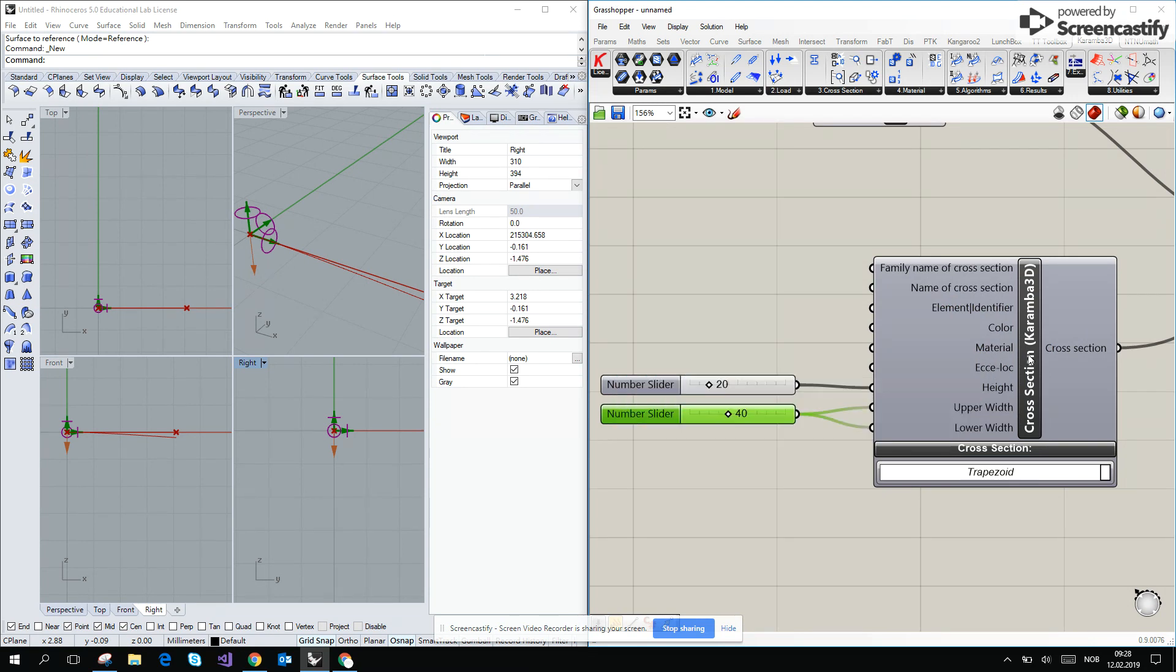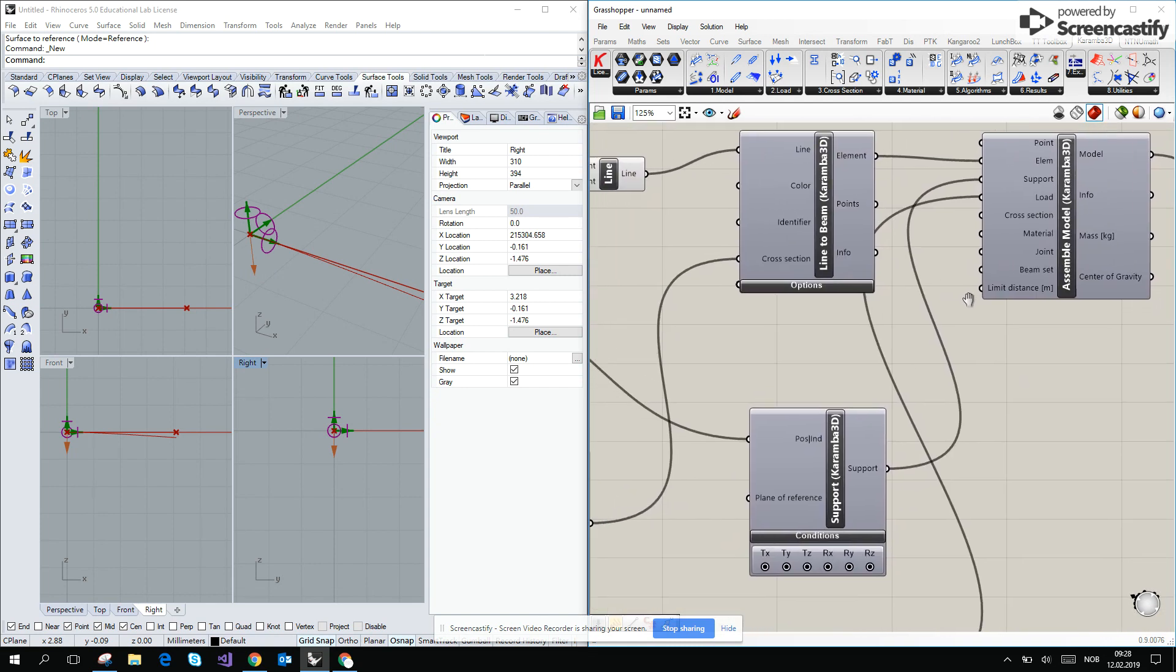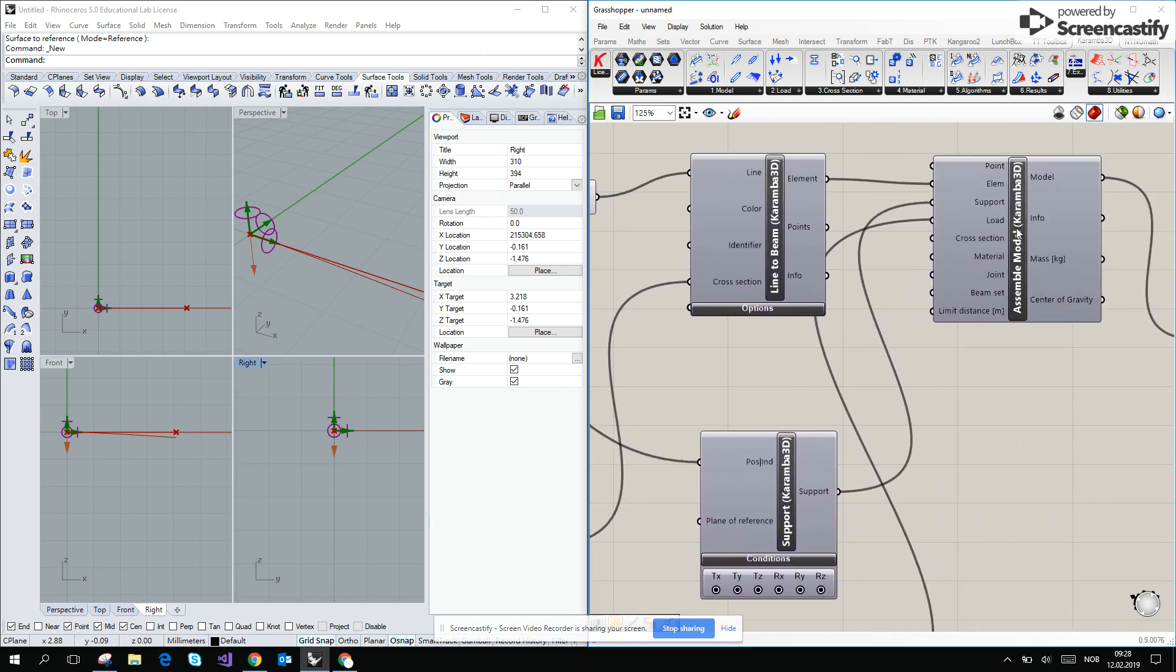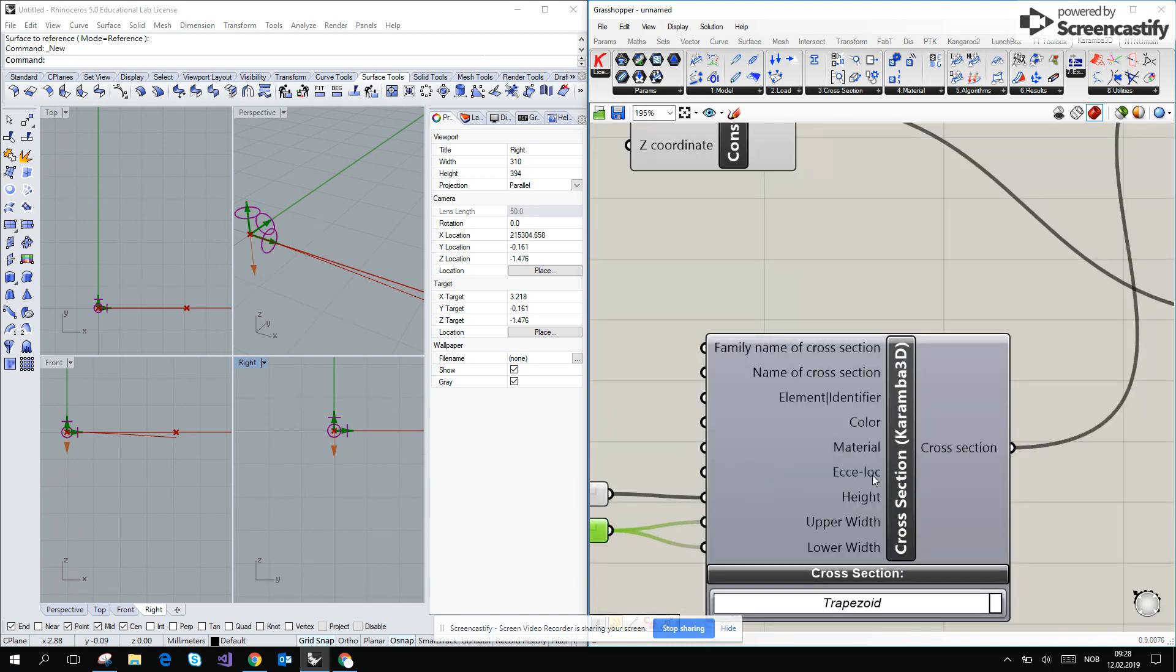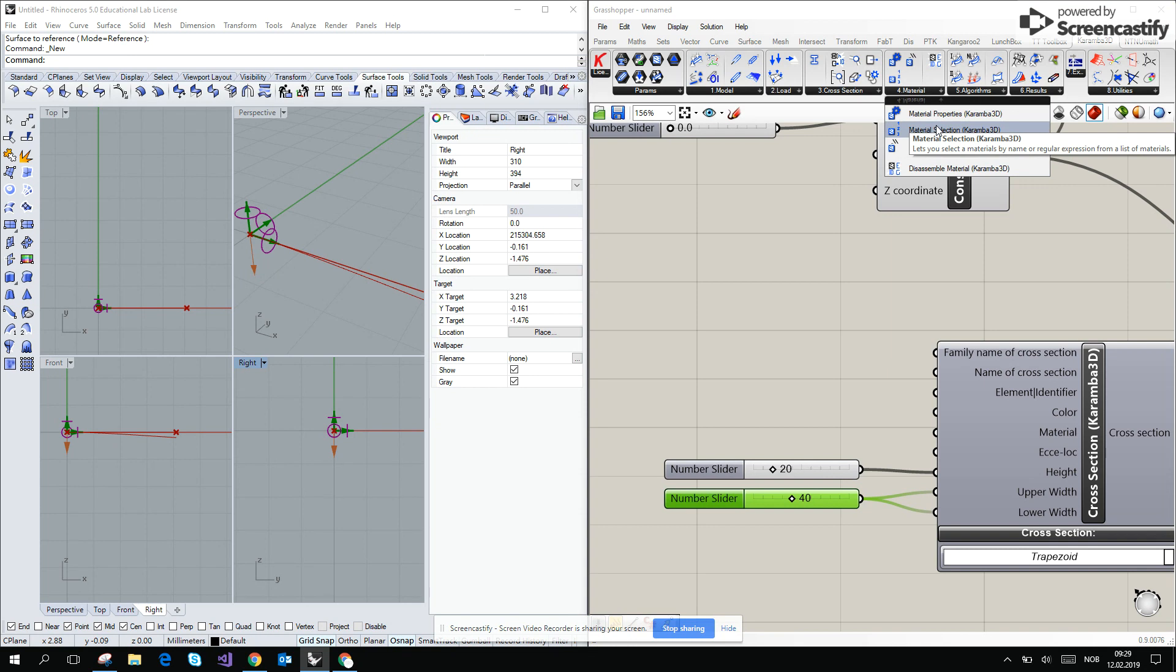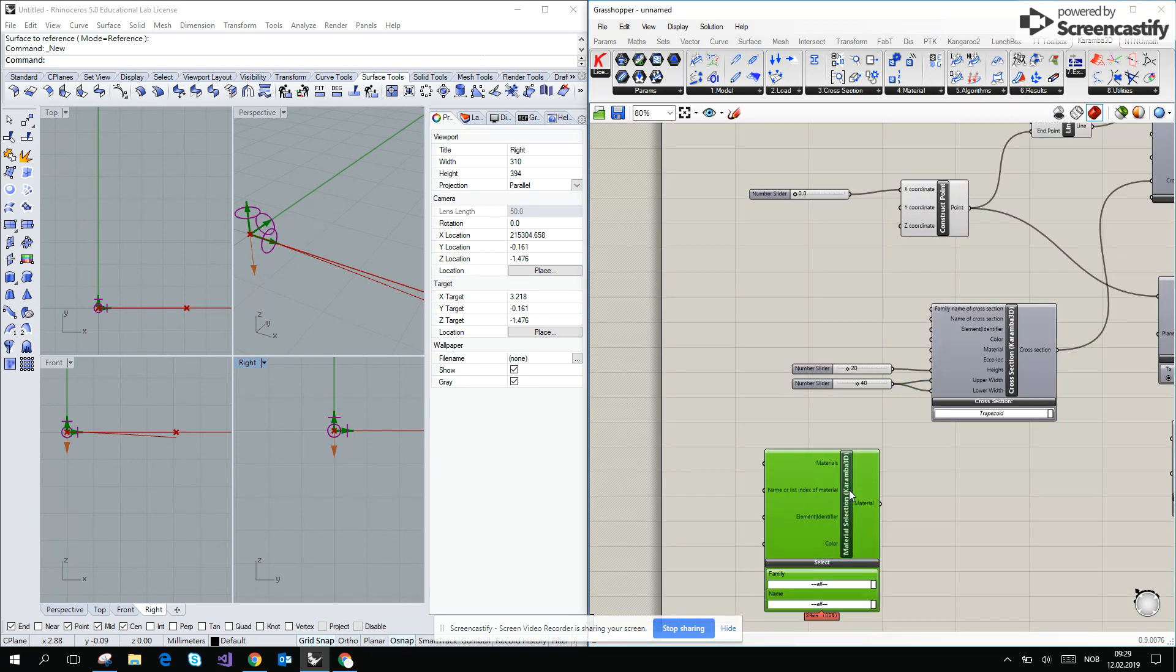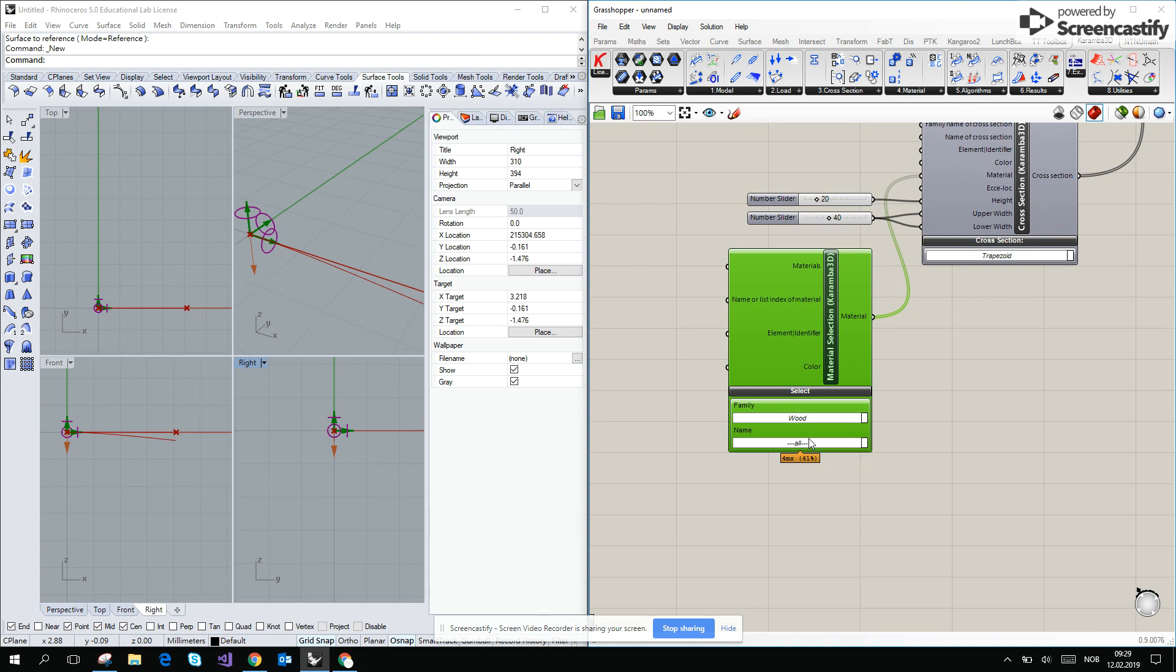Okay, and the last thing it is expecting us to give him is the materials. I think it's exactly the same as it was in the old version. We have to add it to the assemble model. In the new version we are adding the material to the cross-section, but both ways are still okay. If we go for the material selection under material, we have already some kind of the database inside Karamba. I will go for the wood and VH1.